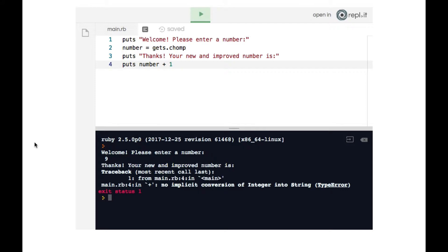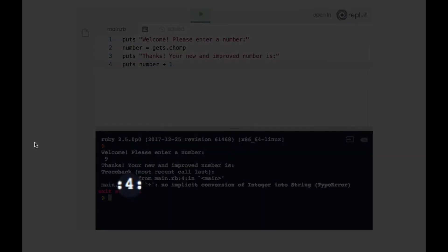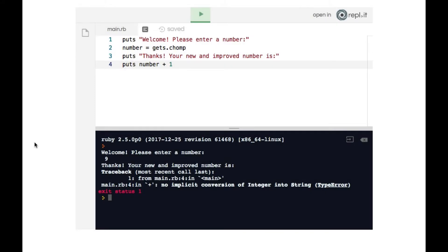Now the first thing you always want to look at when examining an error message is which line the error is taking place on. The error is taking place on line four. The error message says 'in plus: no implicit conversion of integer into string.'